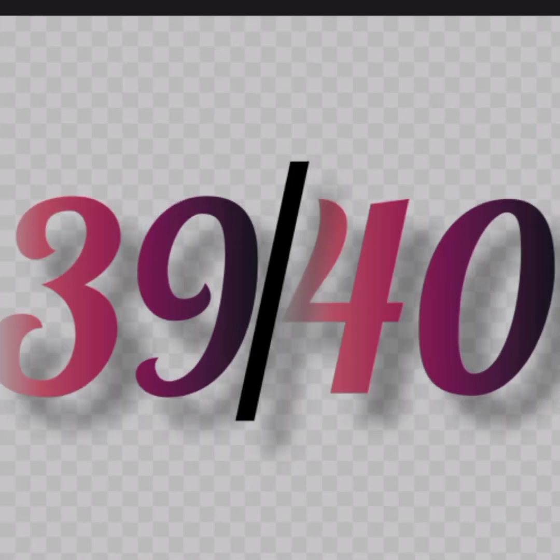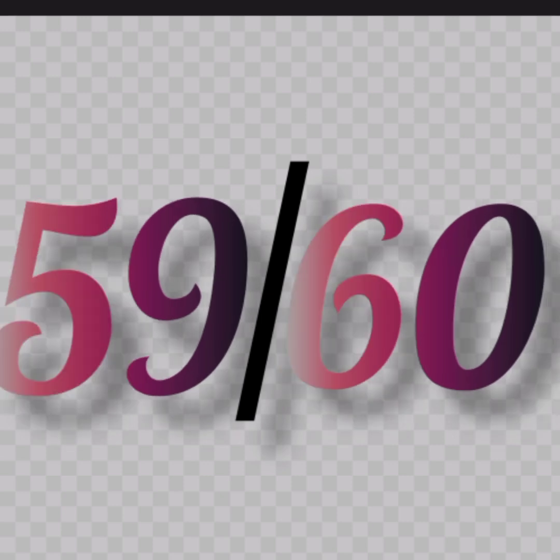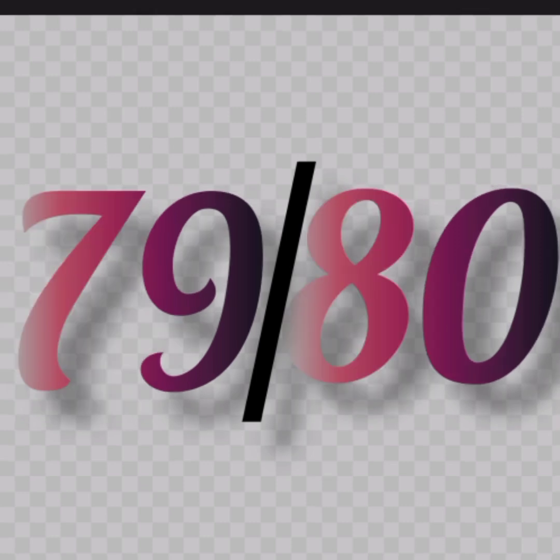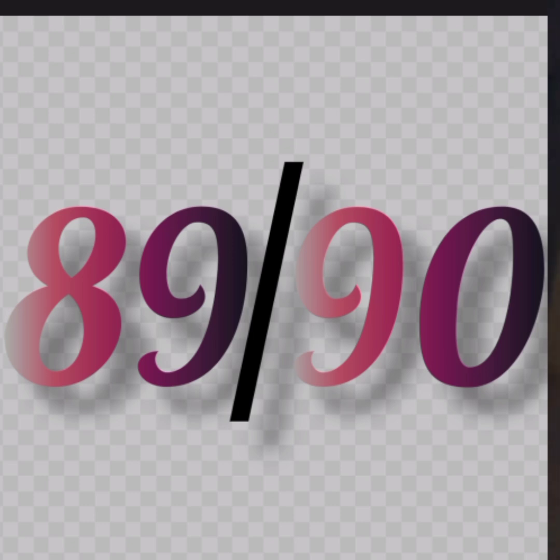So 9, 10, 19, 20, 29, 30, 39, 40, 49, 50, 59, 60, 69, 70, 79, 80, 89, 90, 99, 100.